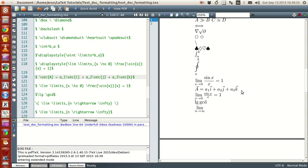With that, we conclude the section on special symbols and notations available in LaTeX. There are many more symbols available in LaTeX — tons of tutorials and lists — but what was covered here should be more than sufficient for writing reports and mathematical documents. For anything additional, you can check Wikipedia or do a Google search in forums and you'll find it easily. Thanks for watching and see you next time.